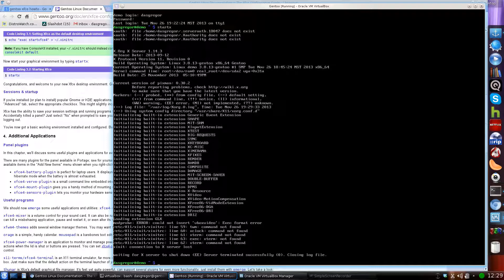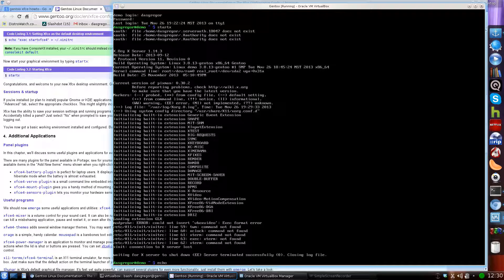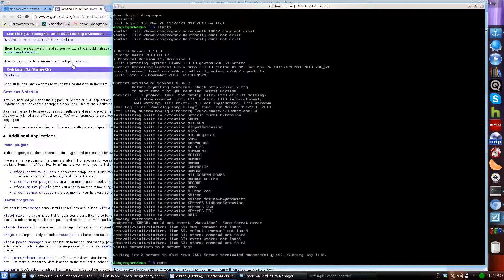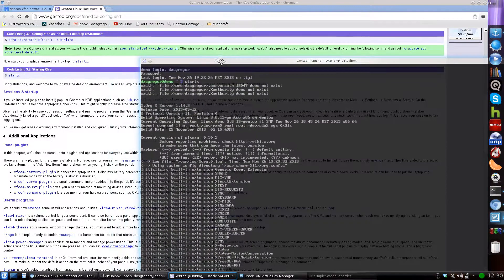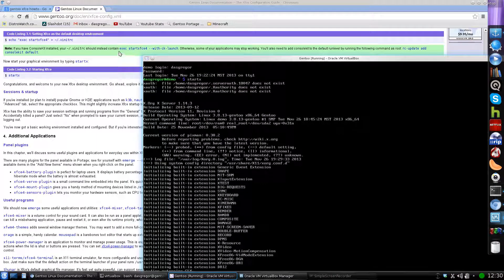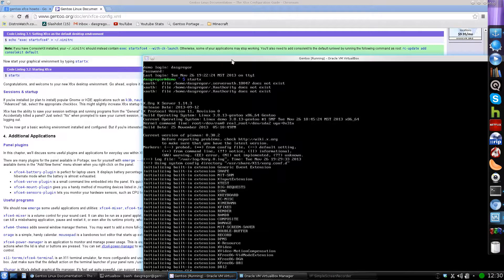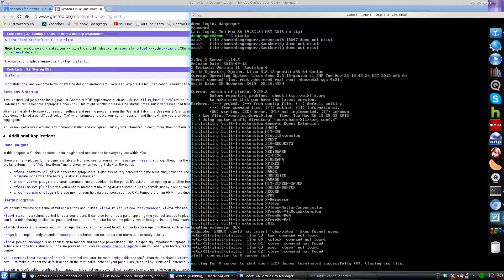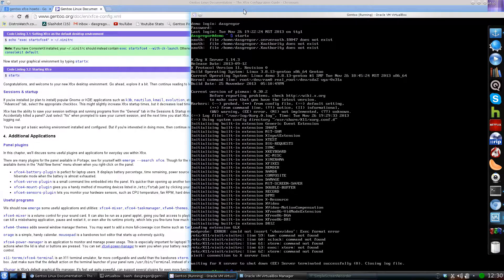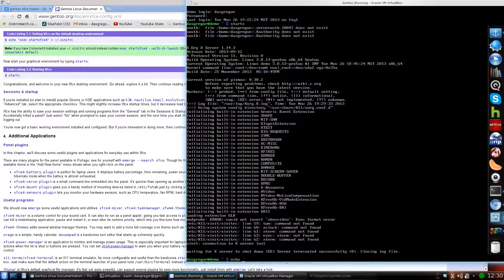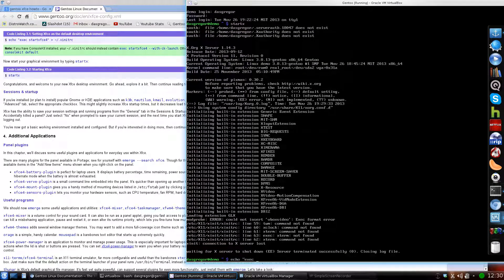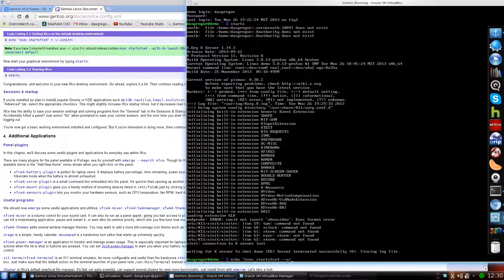And the one step I forgot is this right here. What we need to do to make this work for startX, when you first start up and install Xorg and everything else, you need to make sure that this command echo is set up in the Xinitrc. And also, since we're using the console kit, we actually need to make sure we use this command instead. So what we do to do that, let's bring this up a little bit more so we can see our command line there. We echo exec startxfce4 dash dash with dash ck dash launch.